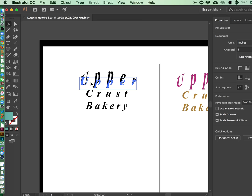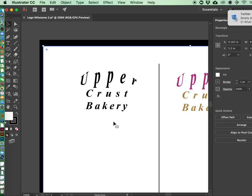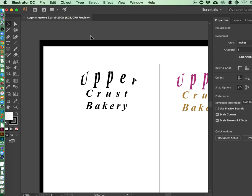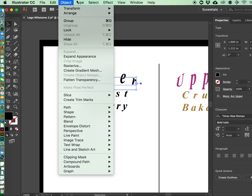Another thing that I noticed is you are distorting your type, and that's a no-no with any type of logo, really anything in design. Once you distort your type, it becomes really hard to read.